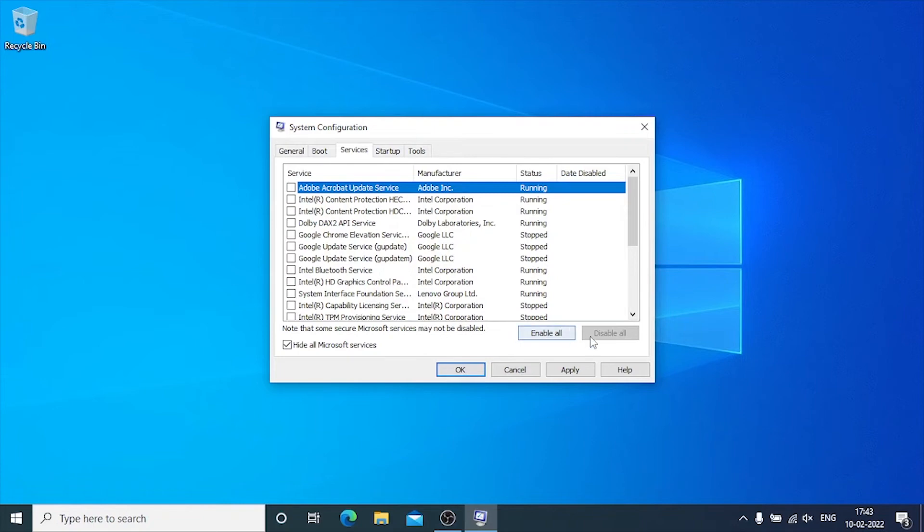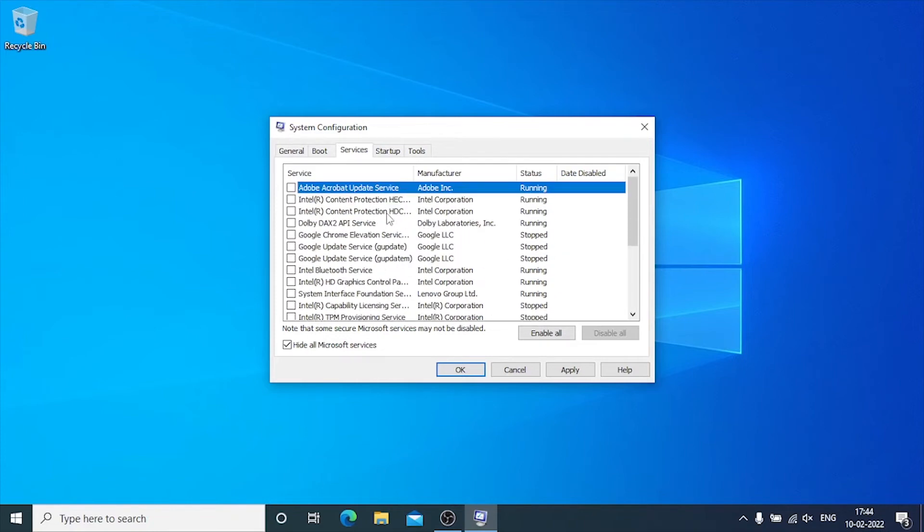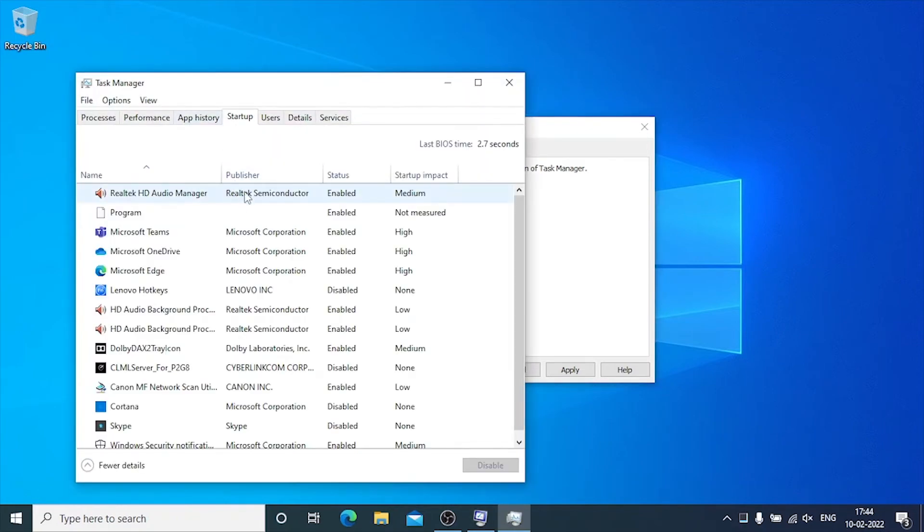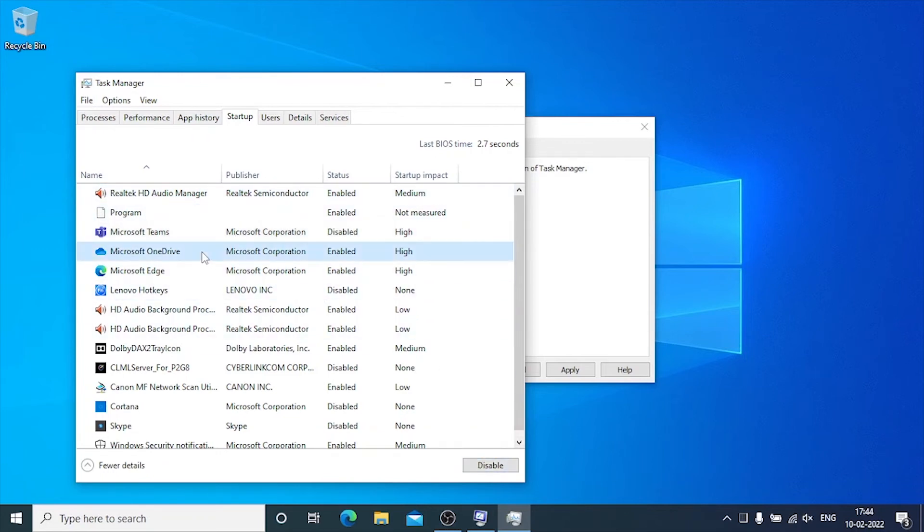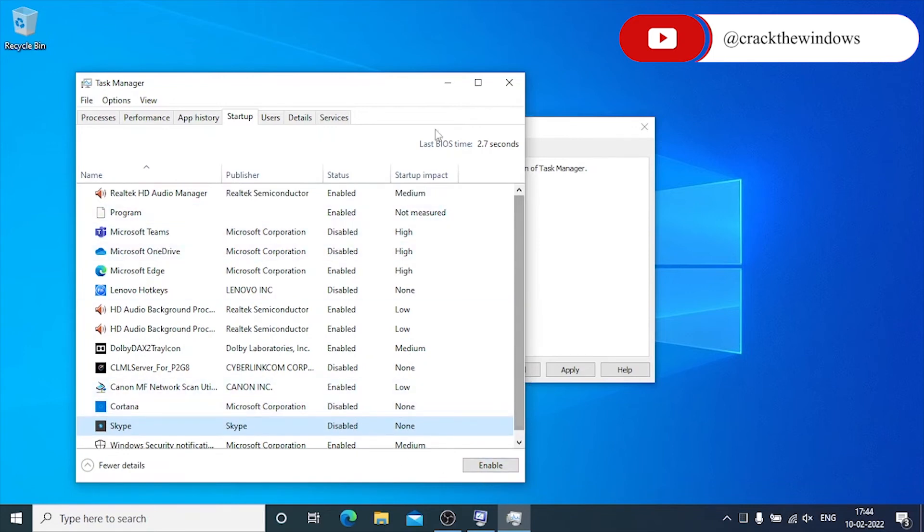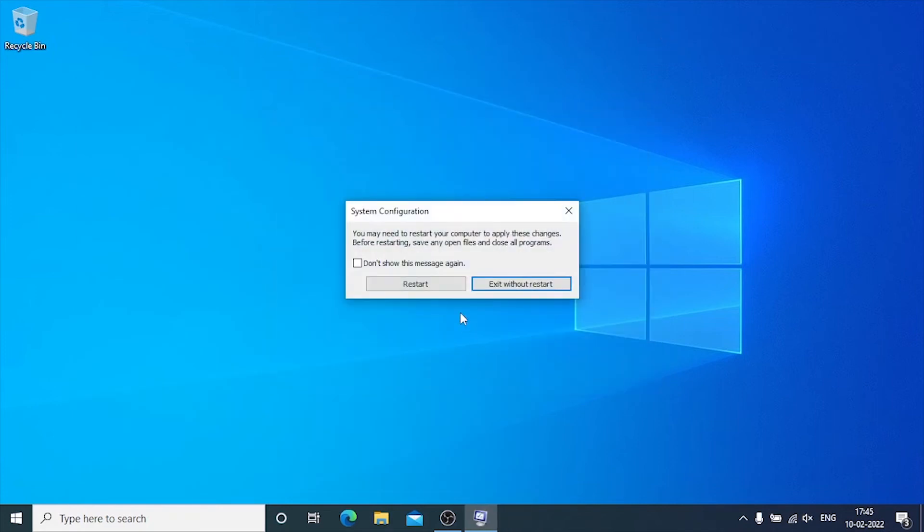Clean boot process will eliminate third-party applications running in the background of your computer along with the services that are not needed to run Windows. If there is any conflicting third-party application that causes the problem on your computer, this method will stop that. Now click on the startup tab and click open task manager. This will open a new window which contains all your startup applications. Disable all applications that you are not using. You can just click on them and select disable. Click OK, apply, and close the configuration utility. Restart the computer again.